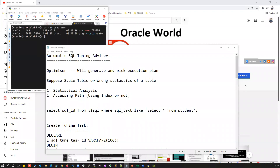Welcome back to the Malik 34 channel. In today's session, I'm going to explain the use of SQL Tuning Advisor, when to use the automatic SQL Tuning Advisor, and what recommendations the SQL Tuning Advisor will provide to make your query performance better.